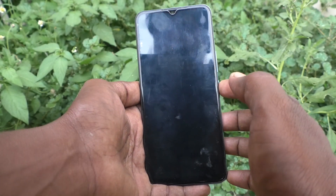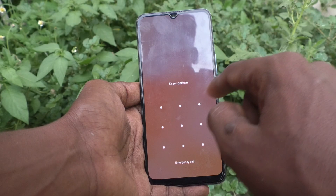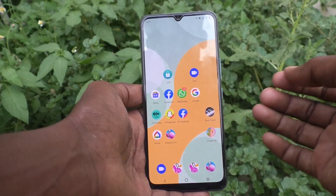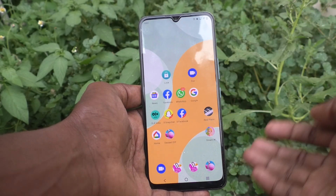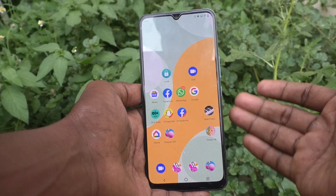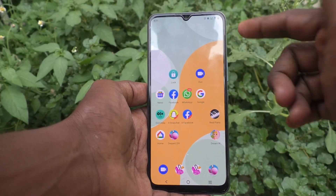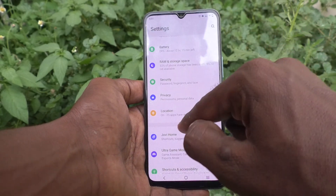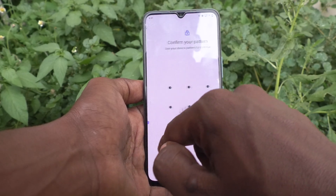Currently I have been using pattern lock — see here, this is my pattern. If I want to change from pattern to PIN, yes I can do it, and you can also do it. Just follow the instructions: go to Settings first, click on Security, and click on Screen Lock.